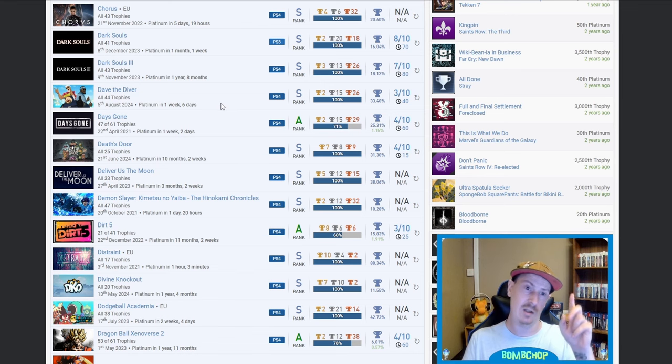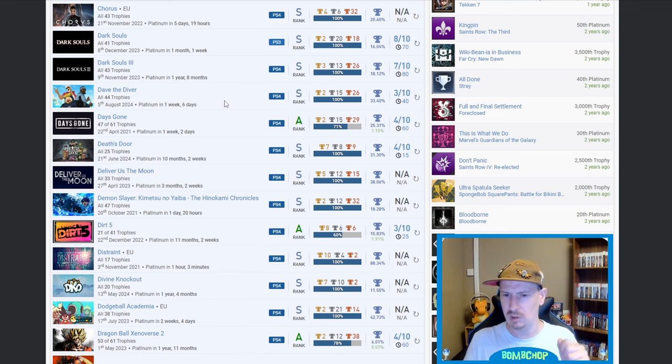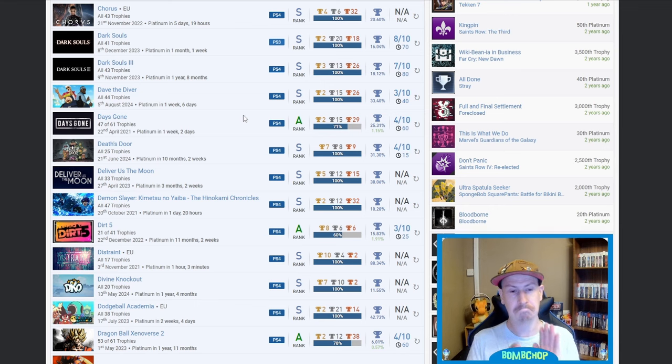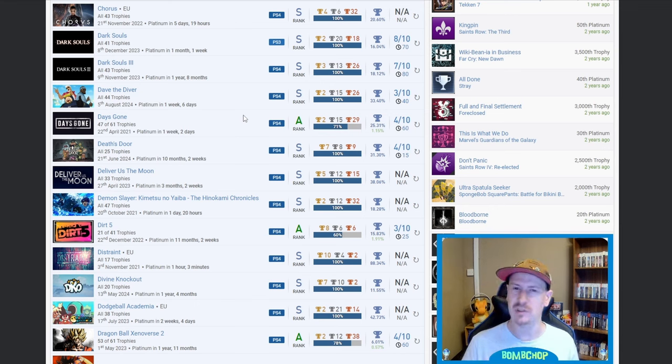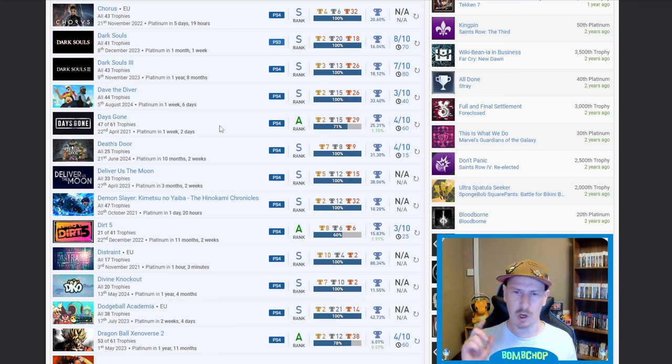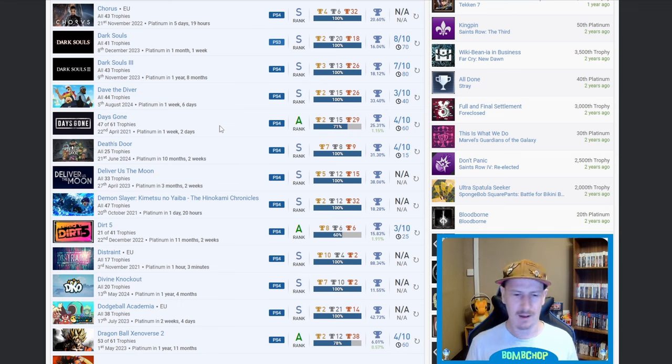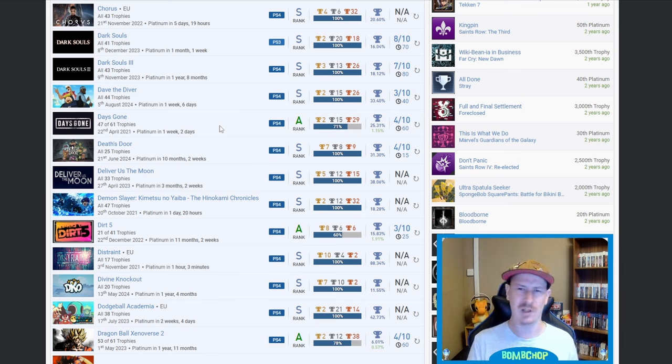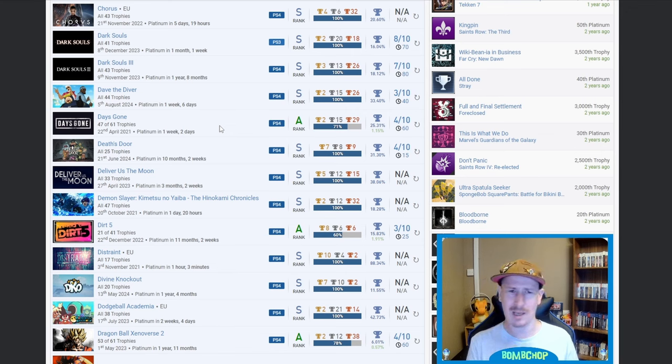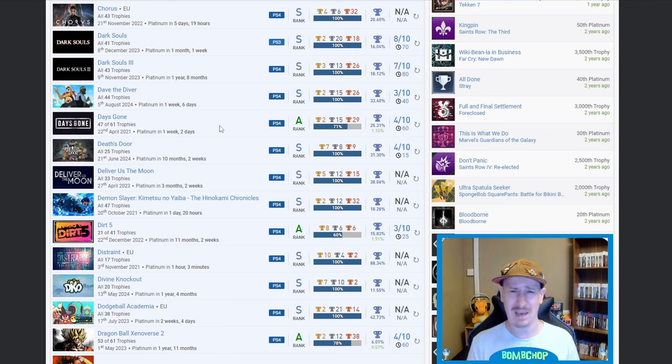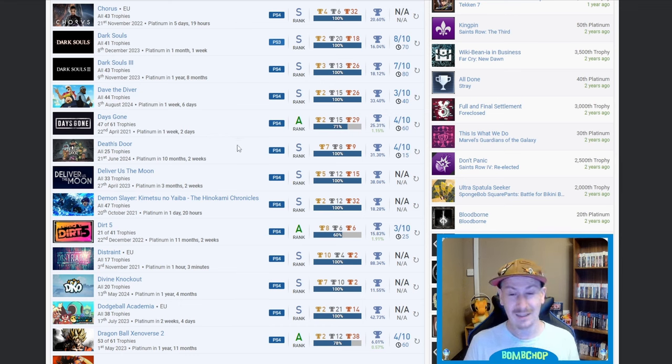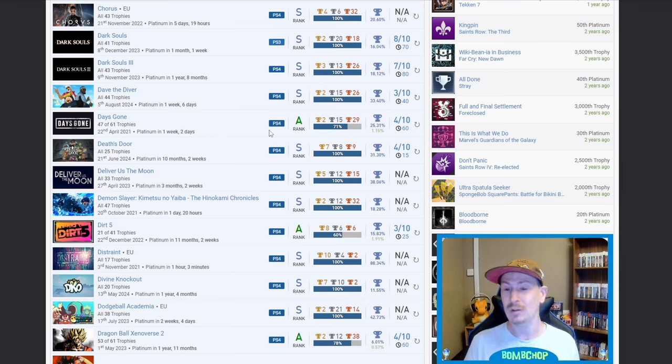Then we got Dave the Diver, which I believe is your most recent platinum because I did see it at the top of the page. Days Gone, always give love to Days Gone, no ifs or buts about it. When that game first came out I was all for it, loads of other people were saying how terrible it was and it was crap and whatnot, getting so much unnecessary hate, and I was like nah mate, this is awesome.